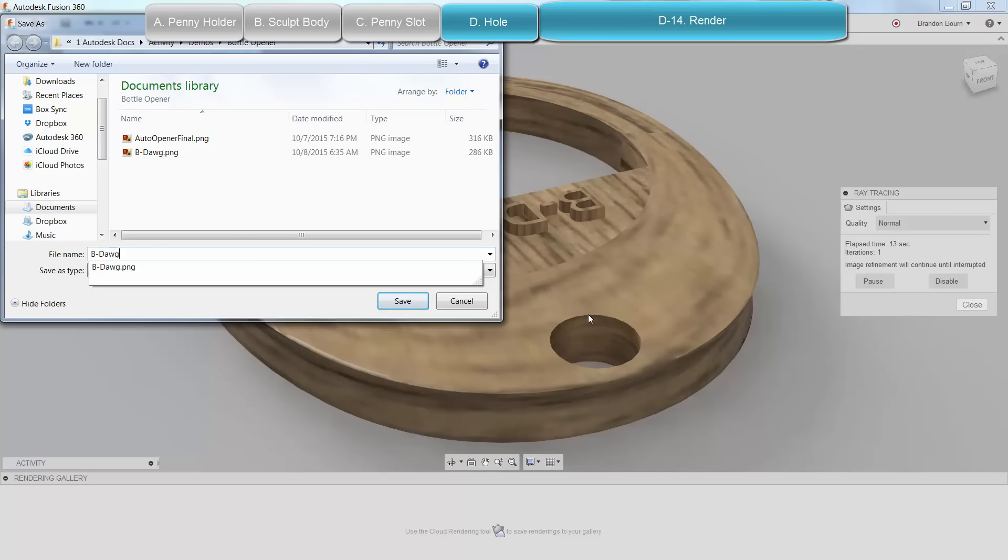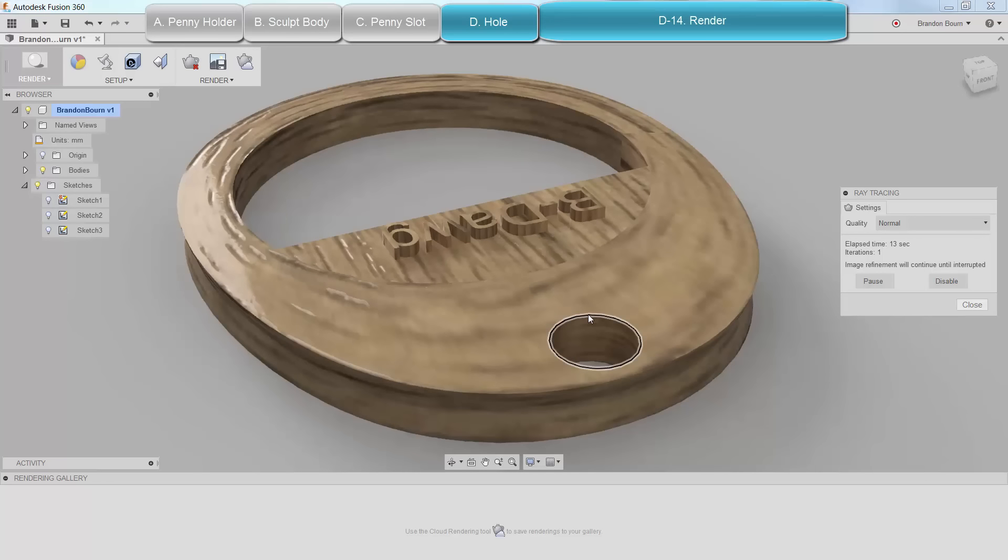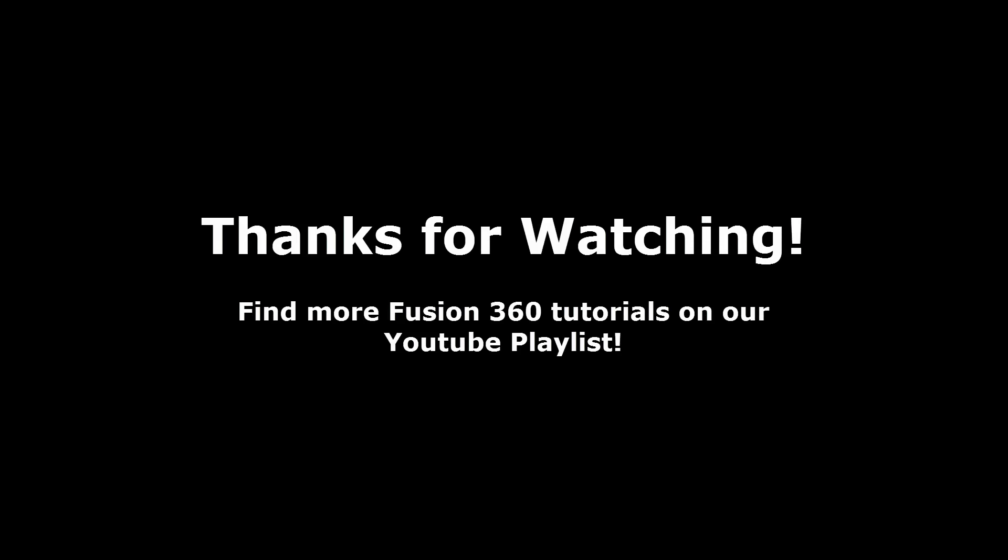3D print the file. Alright, that's everything. I'd love to see what you guys can come up with. Feel free to send them my way. Thanks for watching. See you next time.